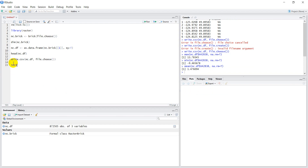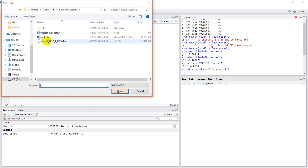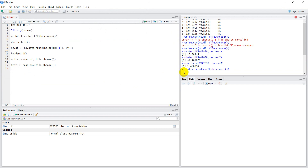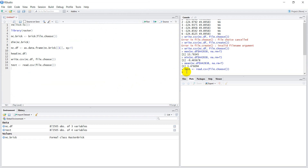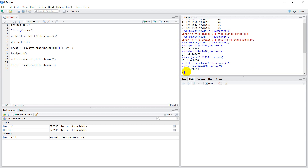Next, I'll read the CSV back in with test = read.csv(file.choose()). Let's run this and open the CSV file. It'll take just a minute to read in. Once that's done, I'll run the same max/min/mean checks on the test data frame — and I get the same mean value. So it looks like everything ran correctly, and that is how you can save a netCDF as a CSV in R.